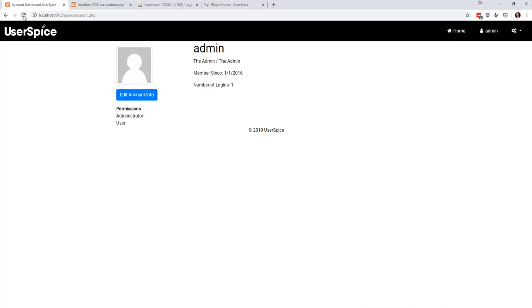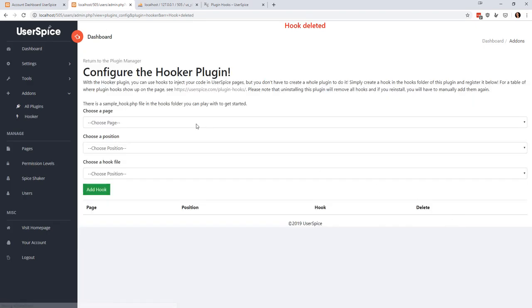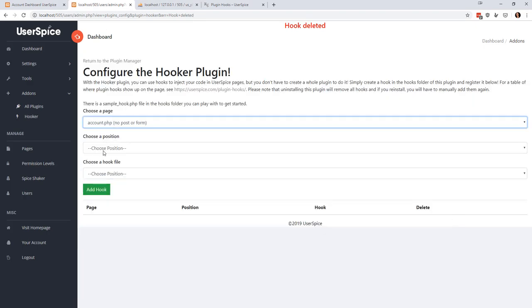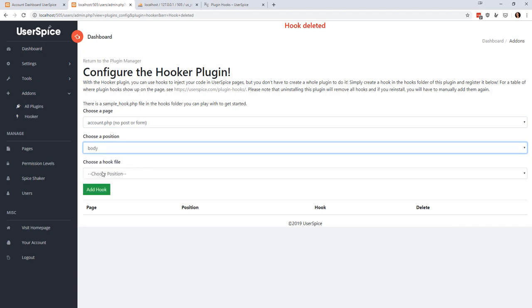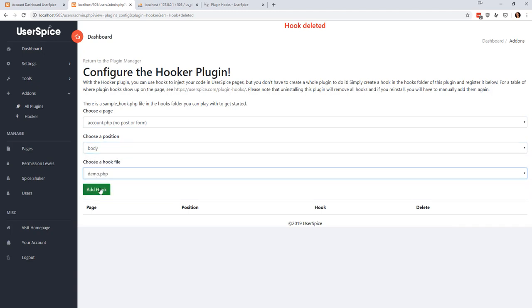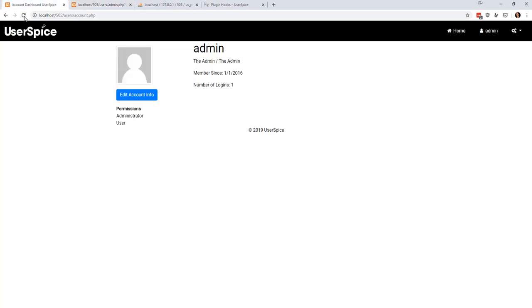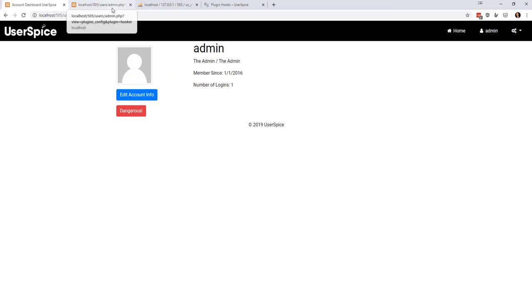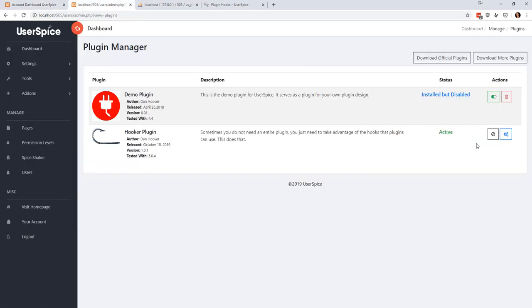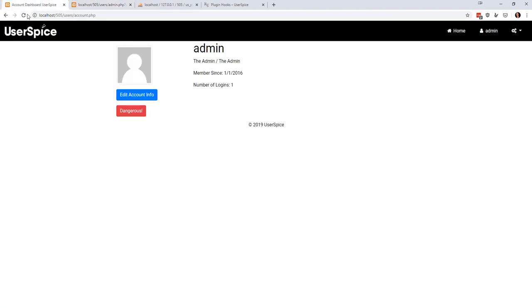So I would have to come in here back to my hooker thing and I can delete this hook and I can say I want account, account body, and now I want to use the demo one. It automatically picked it, I added that up, and then now I can come back here and I have my dangerous button. It works exactly the same way. If I come in and deactivate the hooker plugin, those buttons go away.